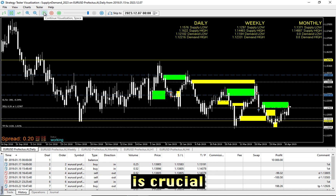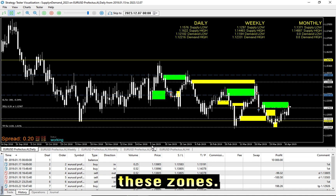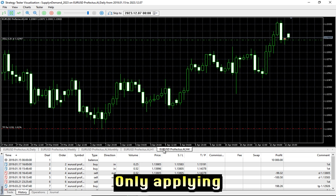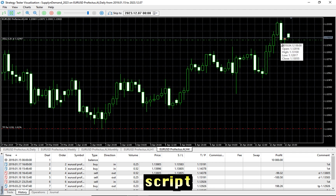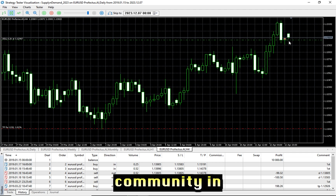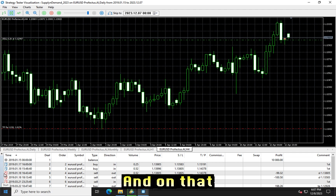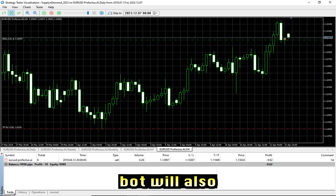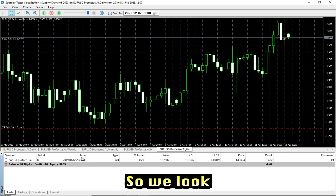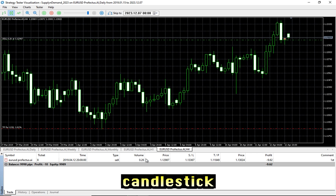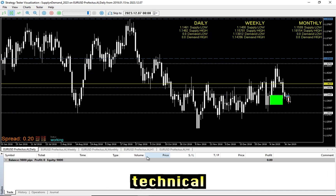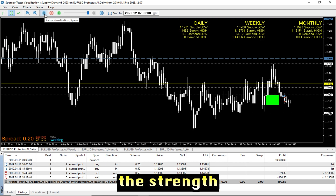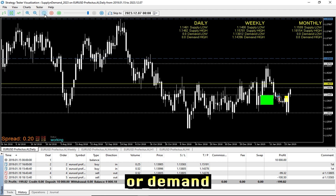Price action is crucial in confirming these zones. Applying the zones solely will not be enough. Therefore, we also developed a script for our community in New Capital, and on that particular script the trading bot will also trade upon. We look for signs like candlestick patterns, trendline breaks, or other technical indicators to validate the strength of a supply or demand zone.